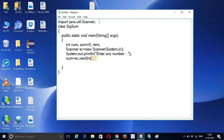I have created a dynamic program using a Scanner, so it will ask the user to enter a number, and that number will be initialized in the num variable.